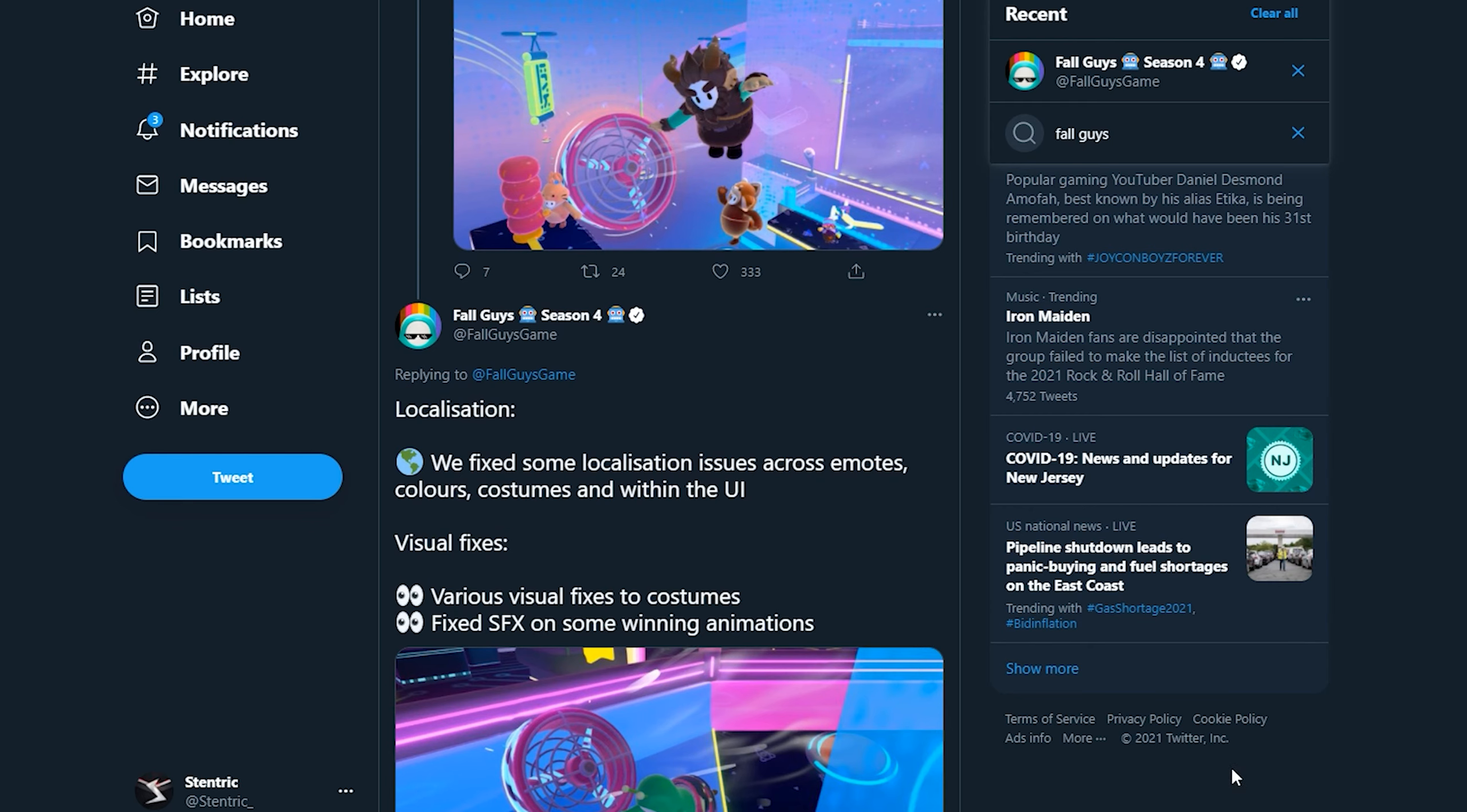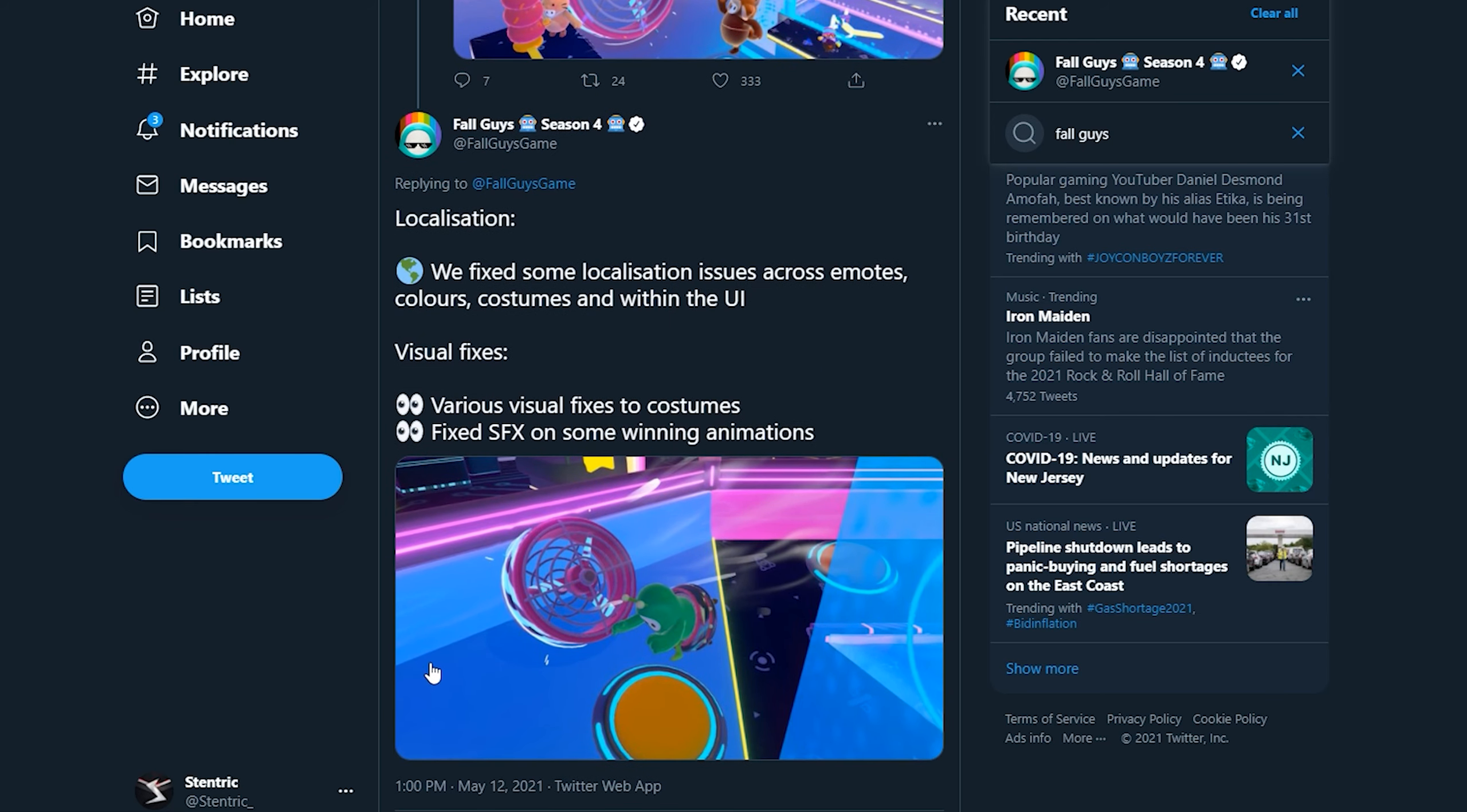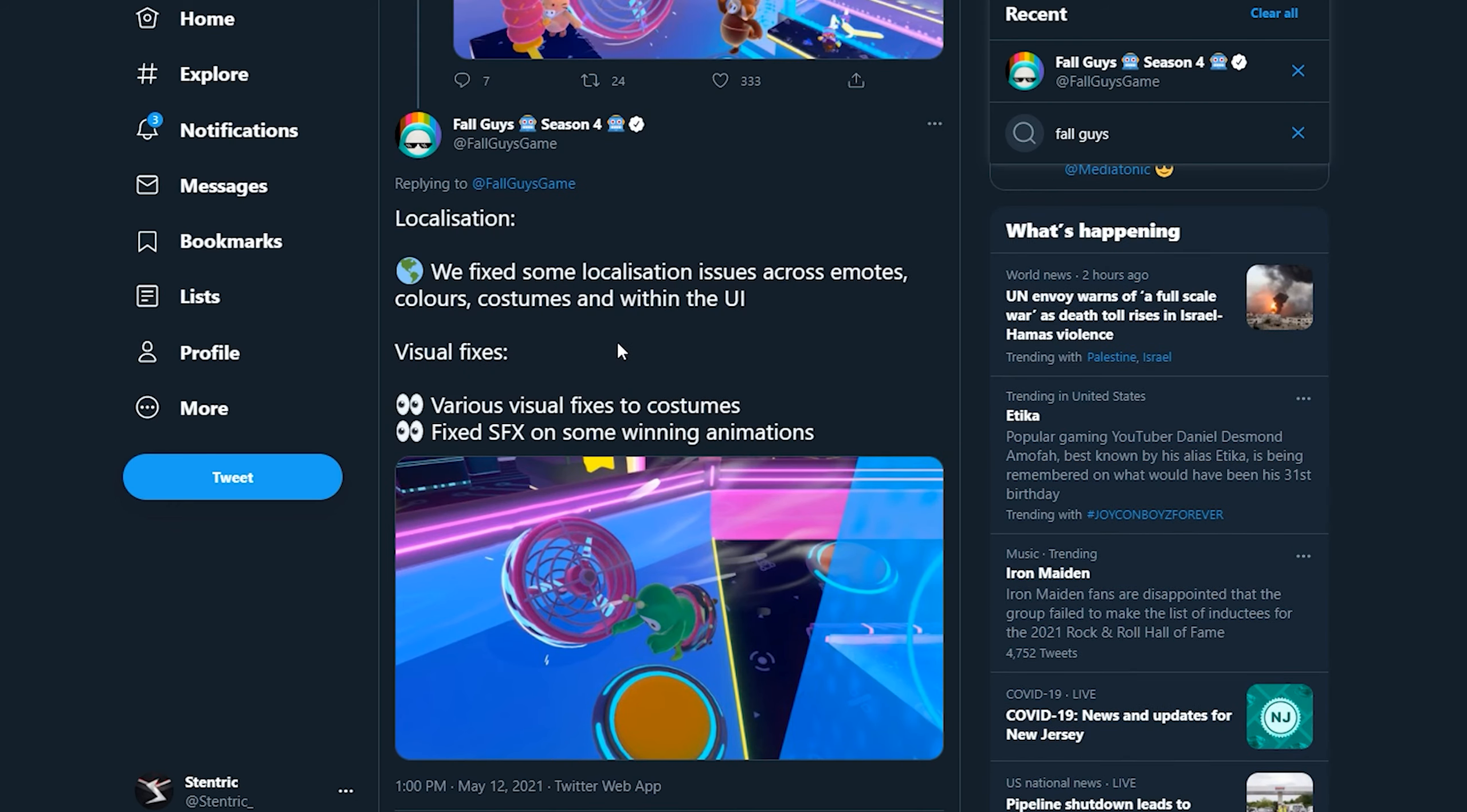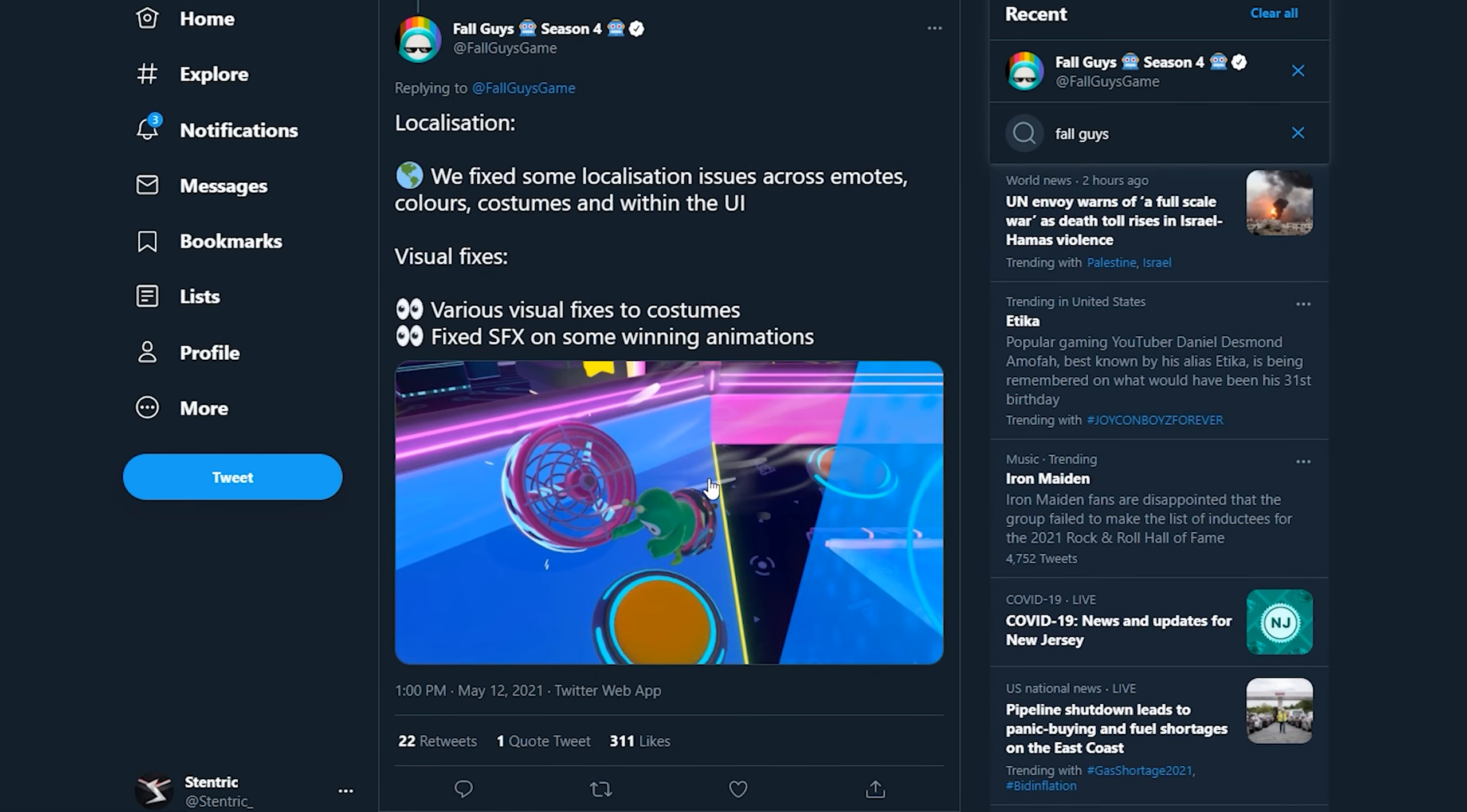Localization: we fixed some localization issues across emotes, colors, costumes and within the UI. Visual fixes, various visual fixes to costumes. Fixed sound effects on some winning animations. I wonder if there was some emote in the shop, or not emote, winning theatric where at the end there would just be no music or no sound at all, it would just be completely silent. I was using it for a while but that's interesting, I wonder if that's gonna be fixed, maybe they'll add sound to that.